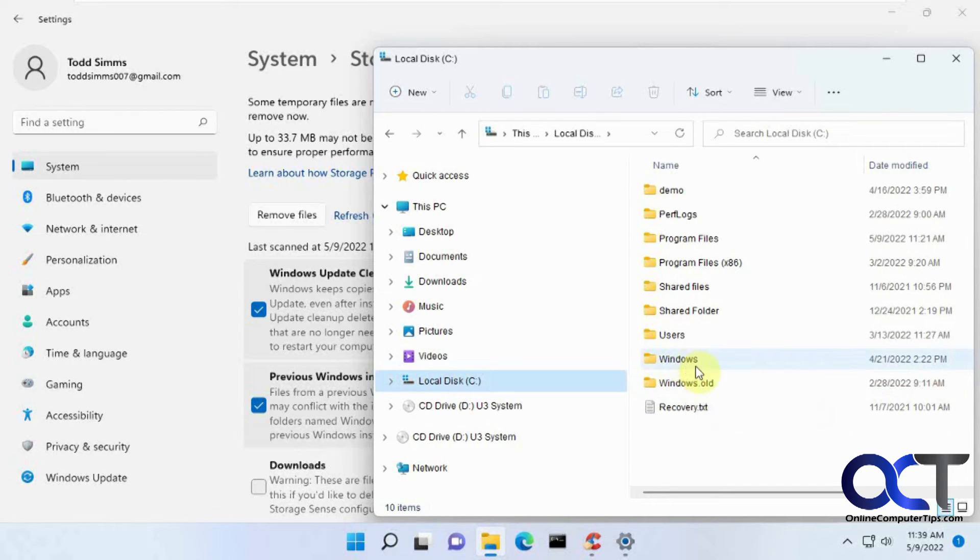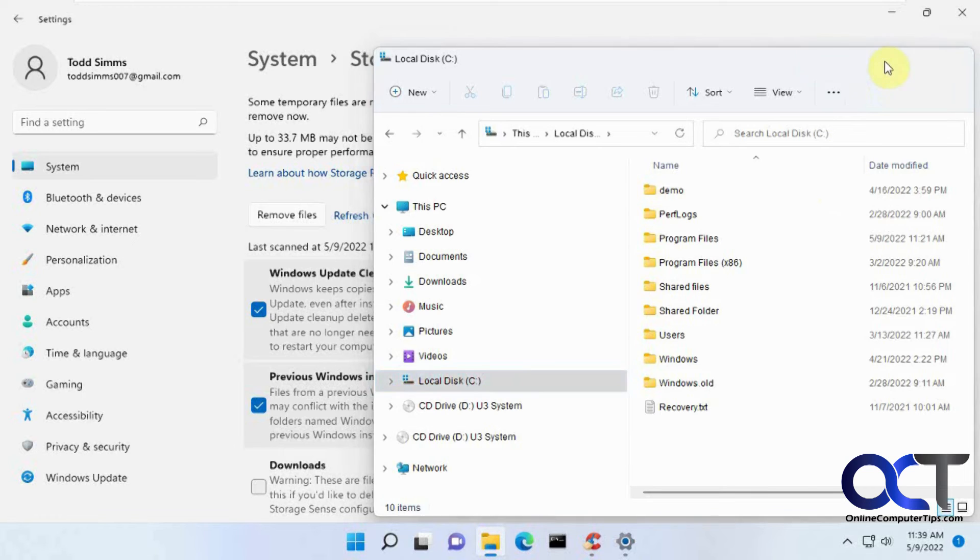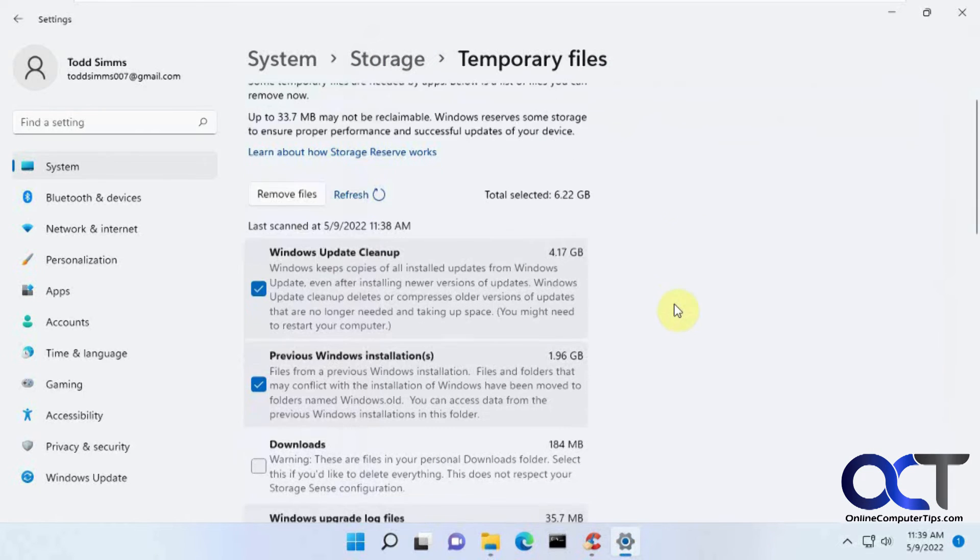So when Windows does a major update, it renames the Windows folder Windows.old and then here's the current one. And it's usually safe to delete this, unless you plan on rolling back to the previous update. But you only have 10 days to do that, I believe, otherwise you can't do it again.